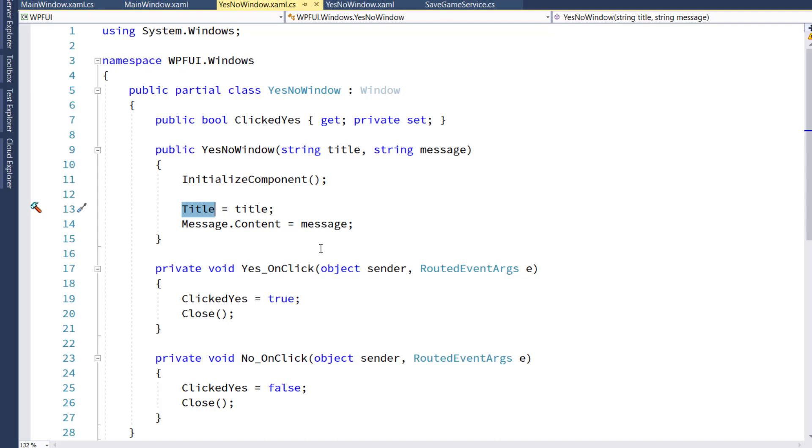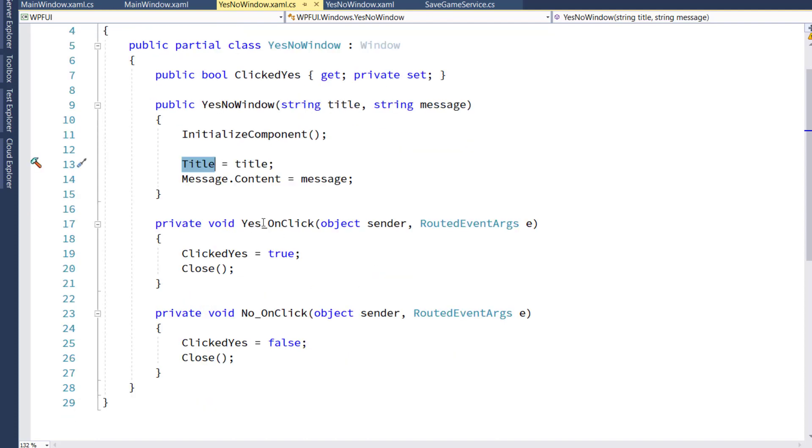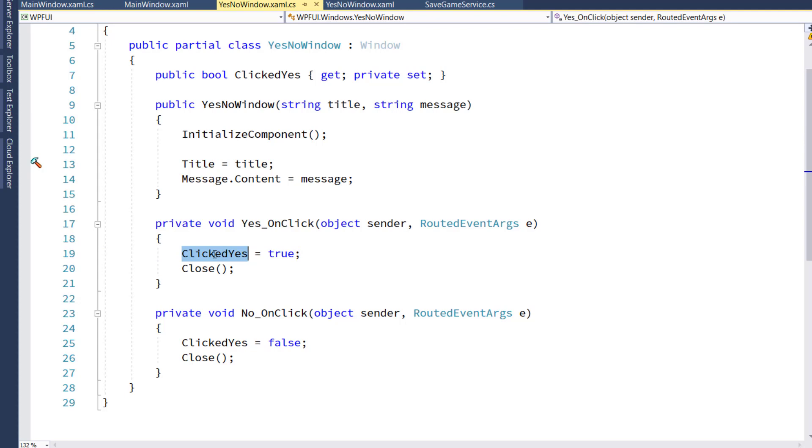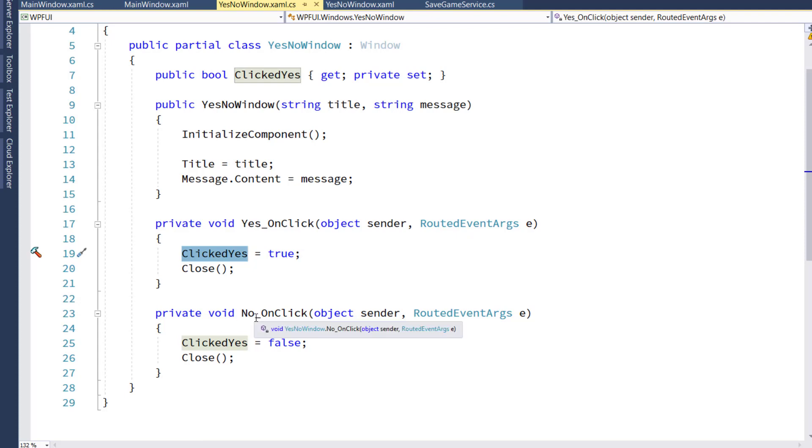And this message here is the label called Message. Then if a user clicks Yes, we call this YesOnClick function. That's going to set the clicked yes property to true, and then close the window. And if they click No, we're going to say clicked yes equals false, and close the window.